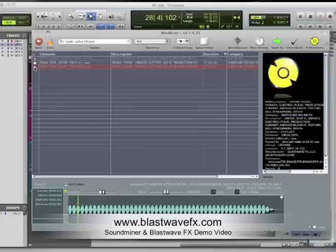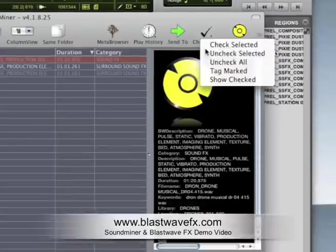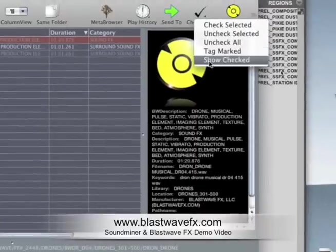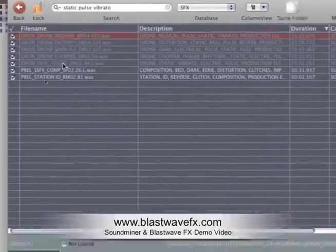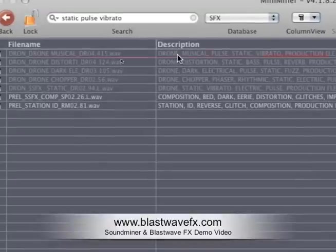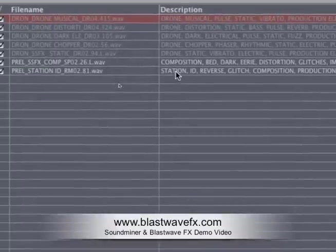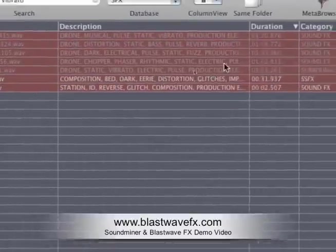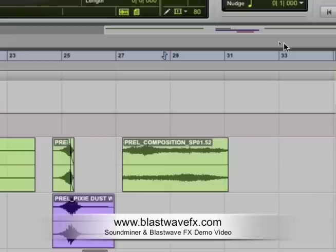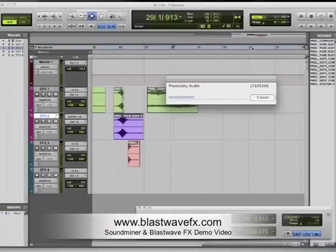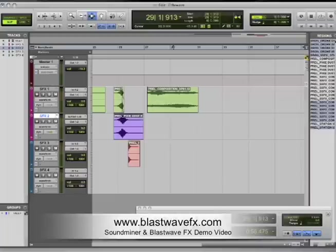And this one. And now under the check mark icon, select Show Checked. That'll display all the records that we checked off. Highlight them all, and then click the green arrow, Send To icon. That will automatically copy all of those files into the region list. There they are.